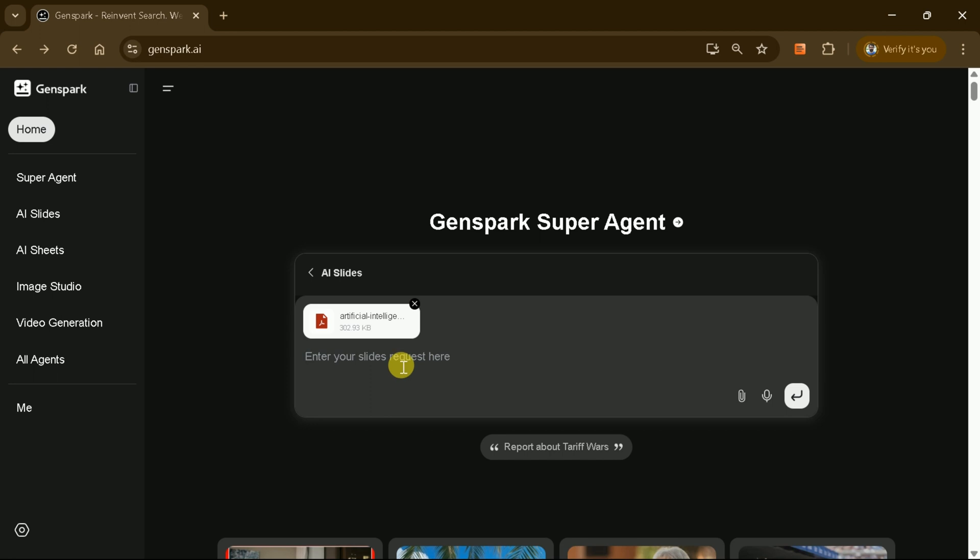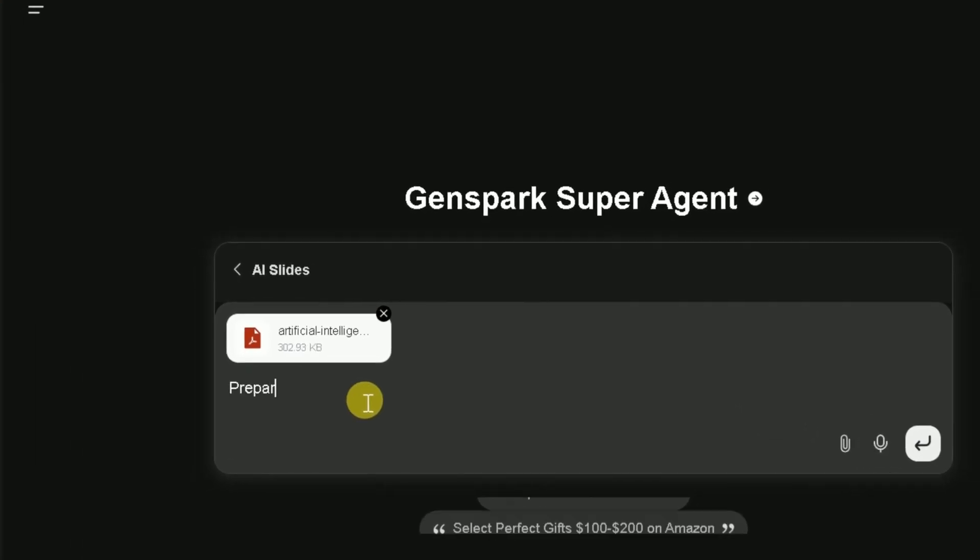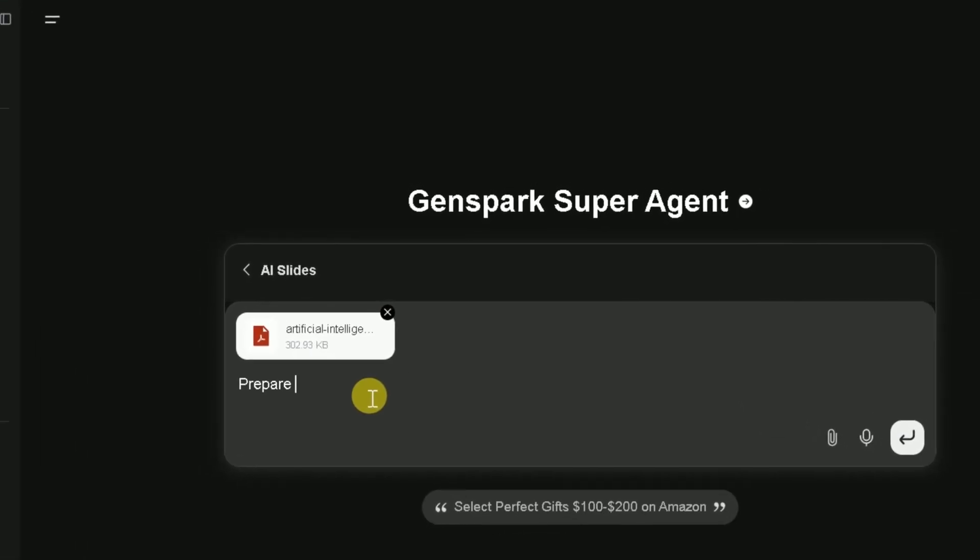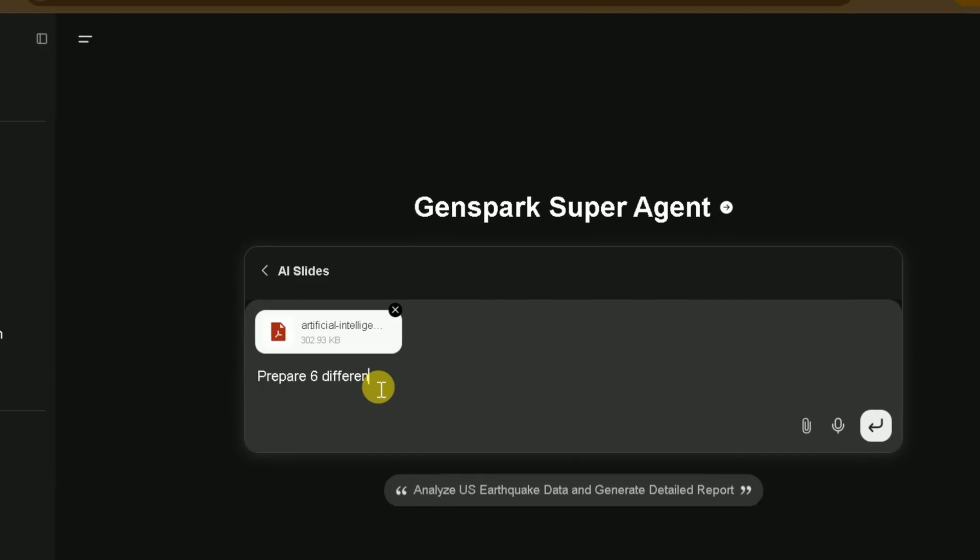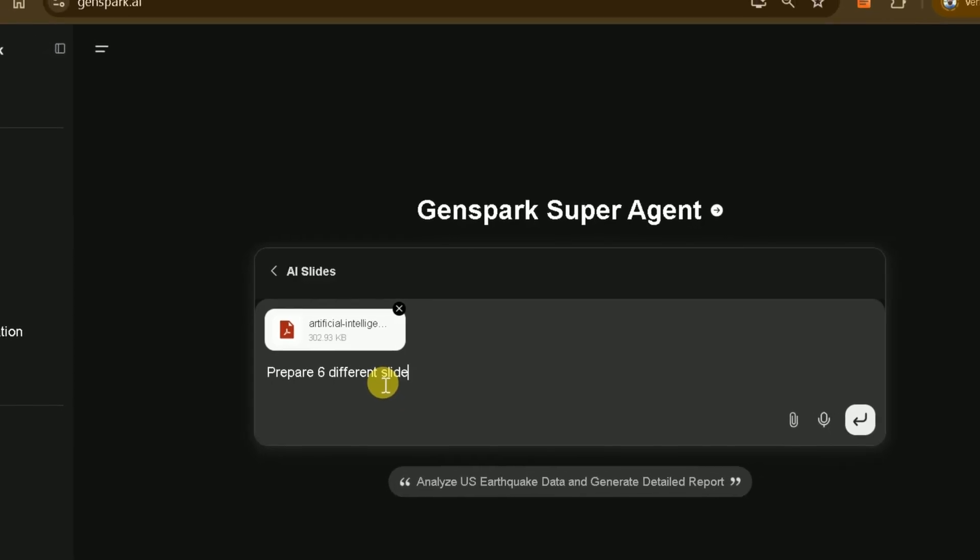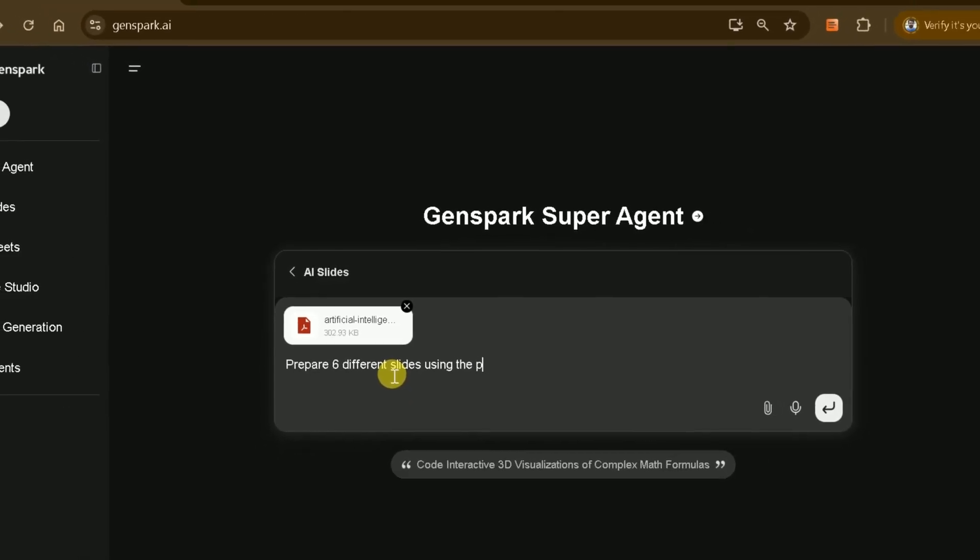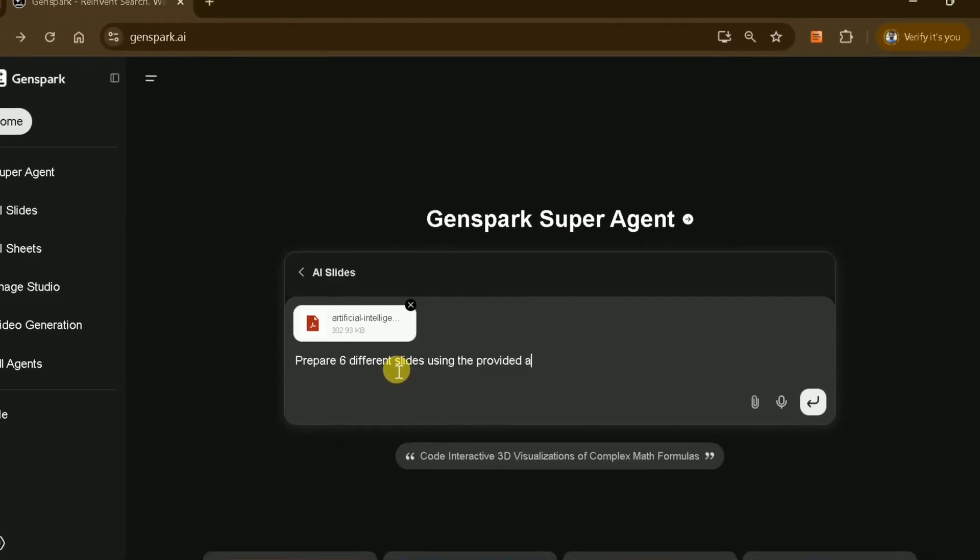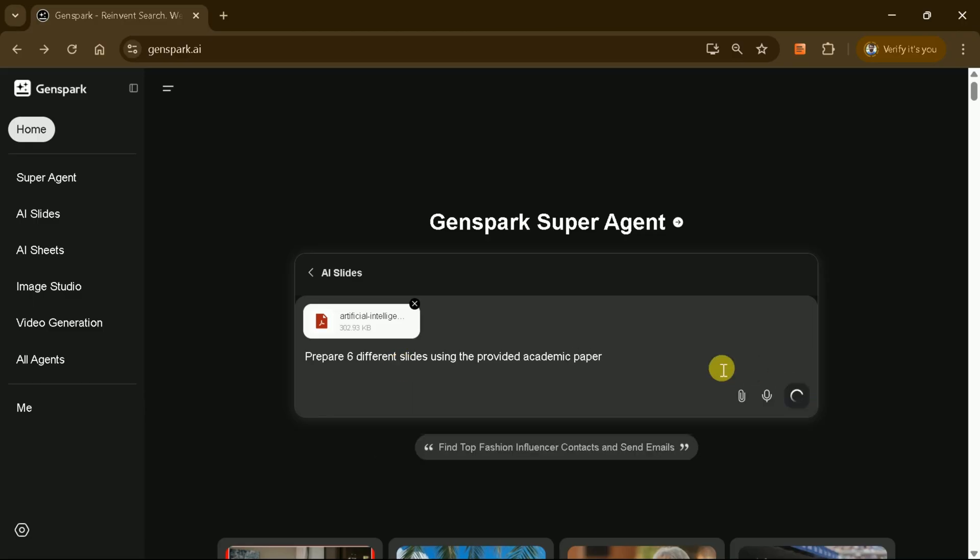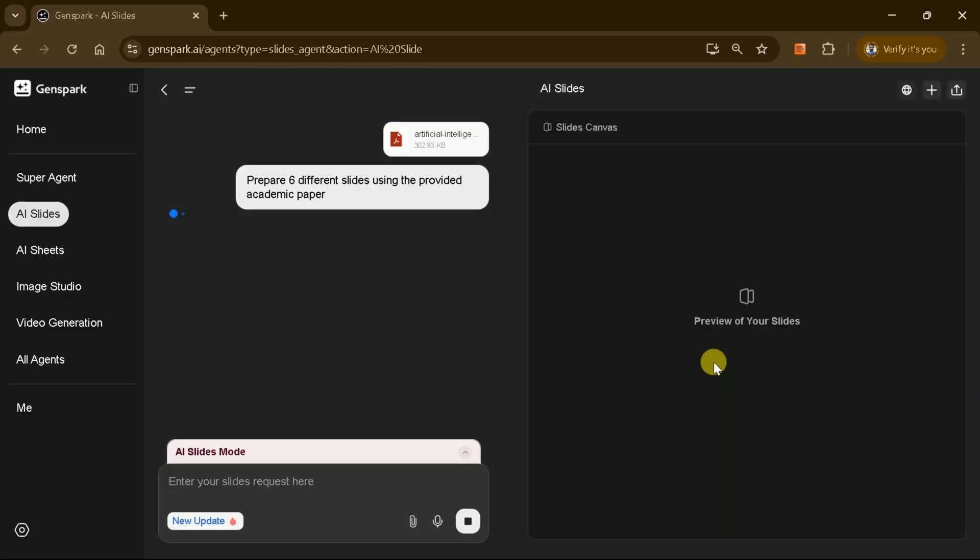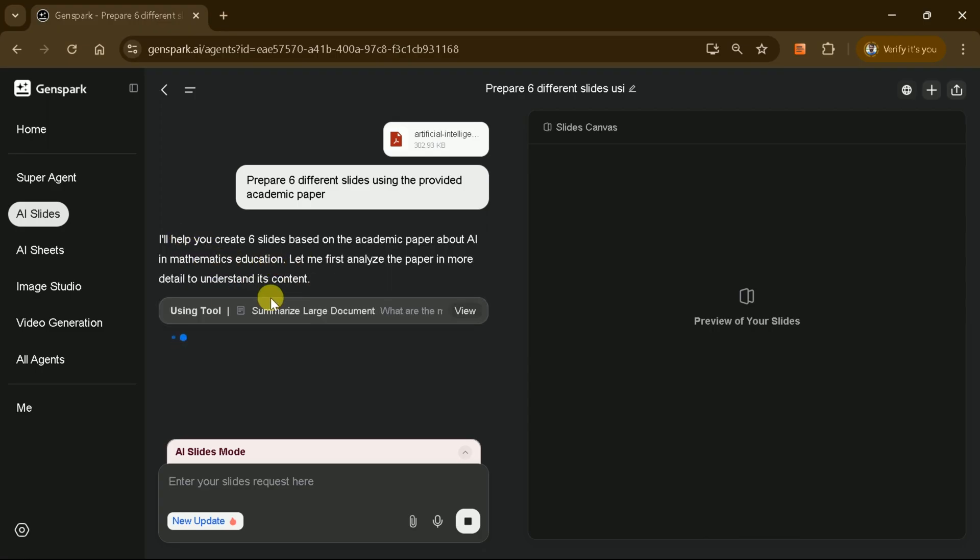After uploading the file, you need to prompt GenSpark by typing, Prepare different slides using the provided academic paper. And we've specified that we want six different slides. Once you input your prompt, press Enter and GenSpark AI will immediately begin processing. On the left side of the screen, you'll see the AI tool starting its workflow.